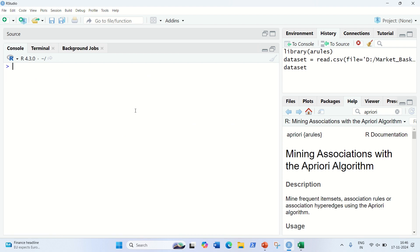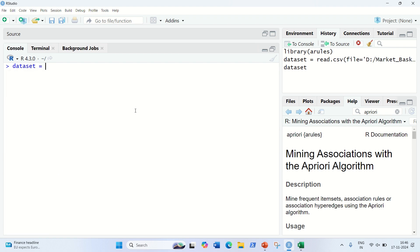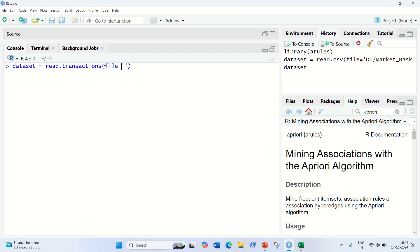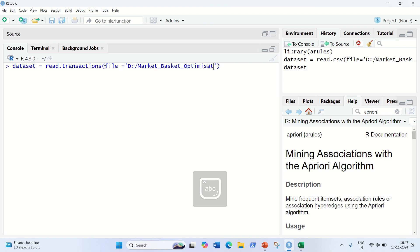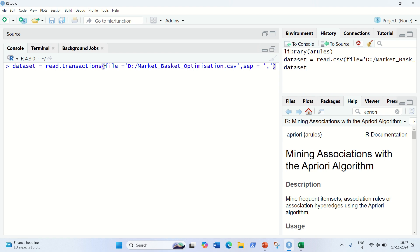So how can we do that? We need to load the data with the help of read.transactions — that is the function we're going to use. In this case, we have to specify the file name — it's available in my D drive — so the first argument is file, equal to the file path: D drive, market_basket_optimization.csv. Then we need to use the separator, and for a CSV file the separator will be comma. The third parameter we're going to use is rm.duplicates.